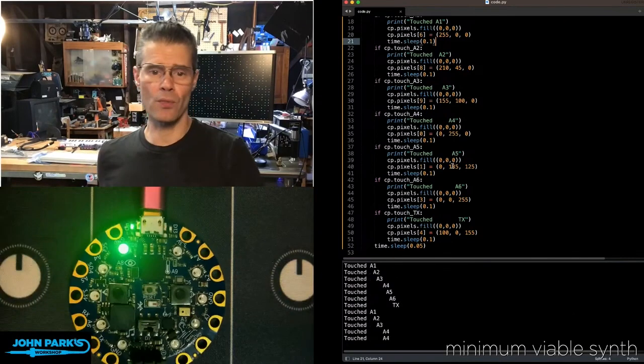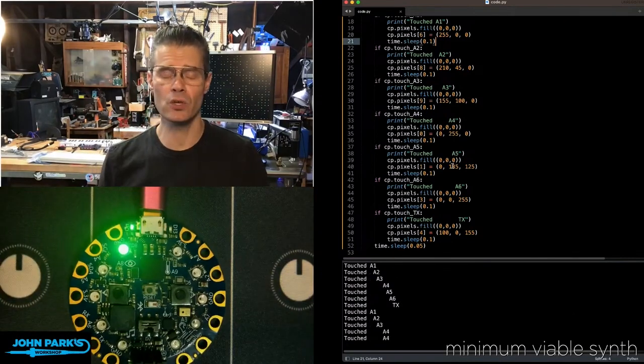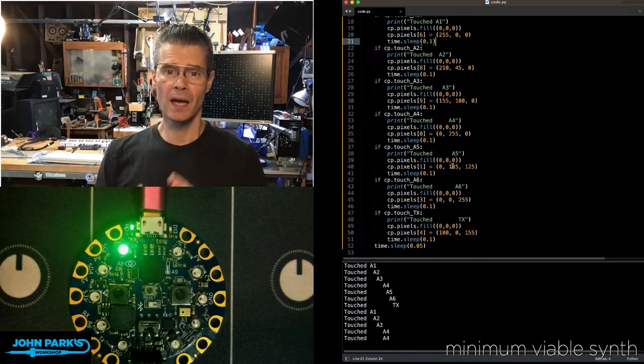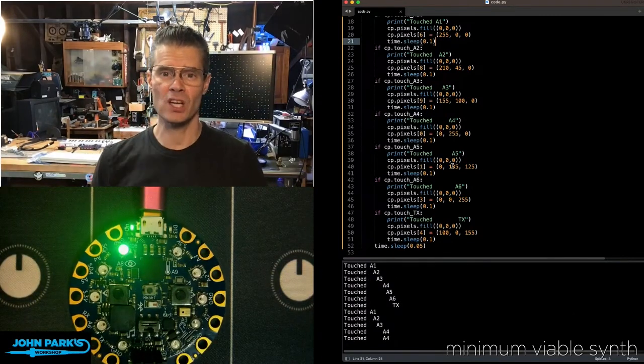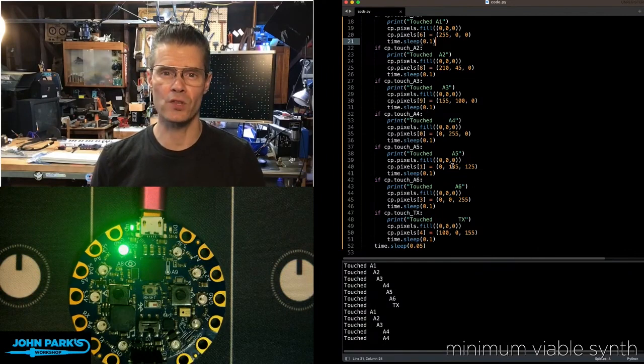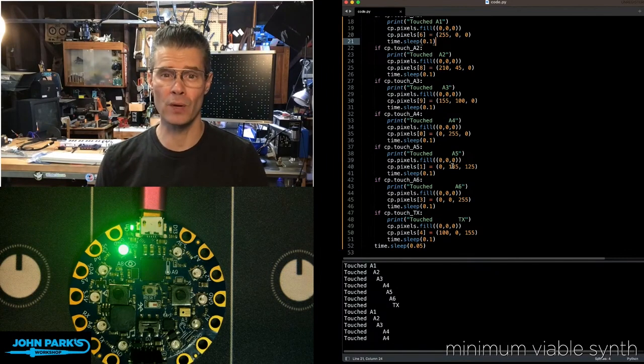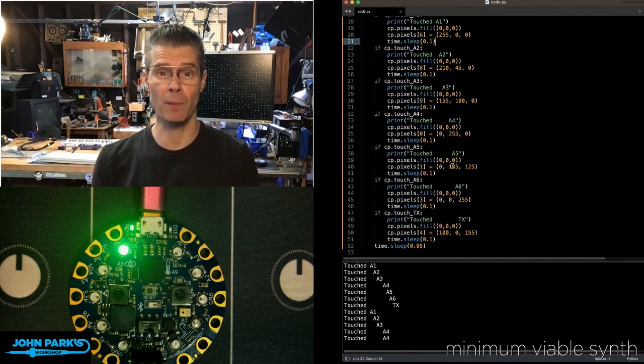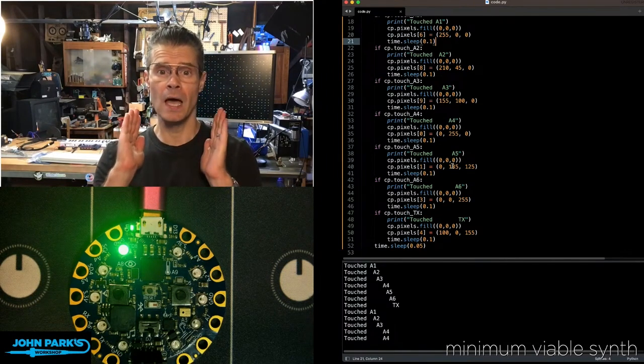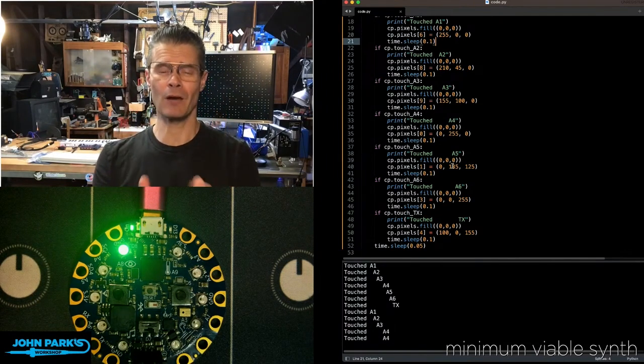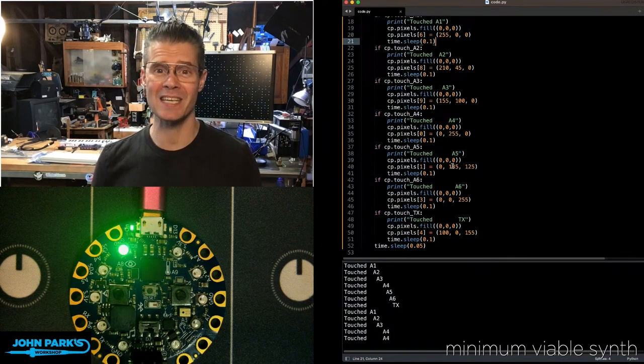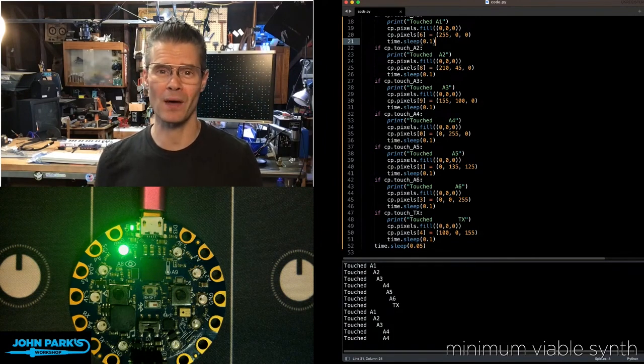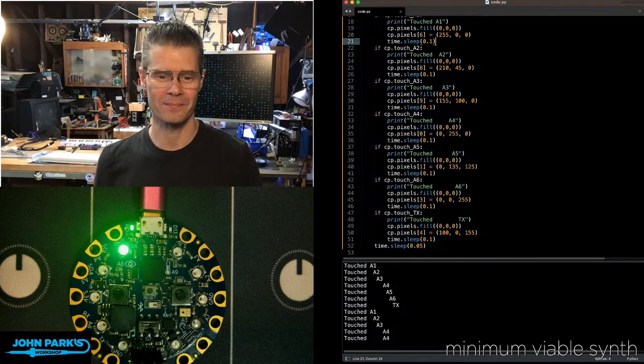And so that is how you can use the capacitive touch sensors on Circuit Playground Bluefruit and Circuit Playground Express inside of CircuitPython using the Circuit Playground library. And that is your CircuitPython Parsec.